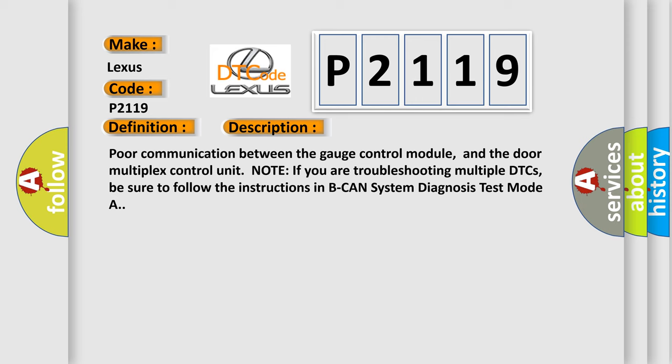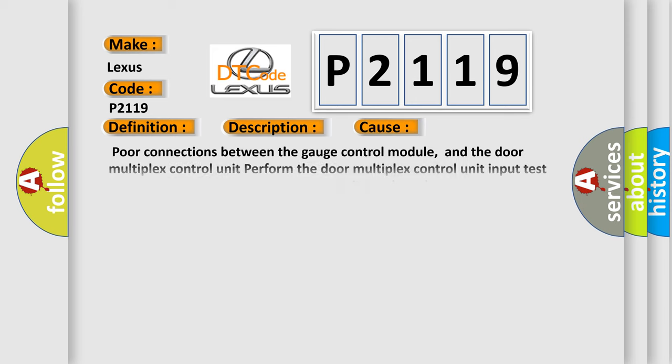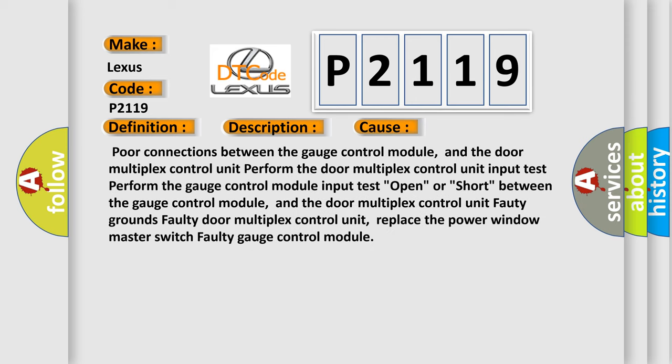This diagnostic error occurs most often in these cases: Poor connections between the gauge control module and the door multiplex control unit. Perform the door multiplex control unit input test. Perform the gauge control module input test. Open or short between the gauge control module and the door multiplex control unit. Faulty grounds, faulty door multiplex control unit. Replace the power window master switch, faulty gauge control module.